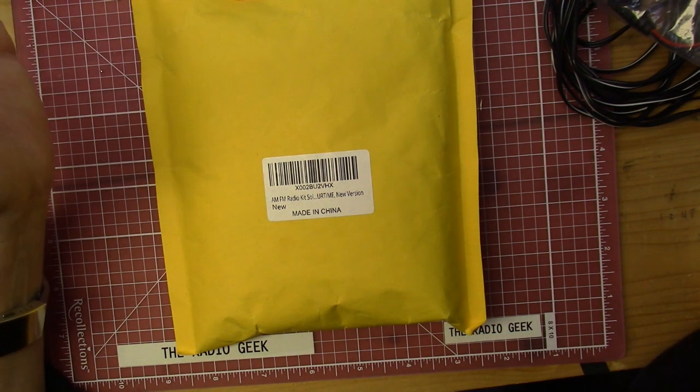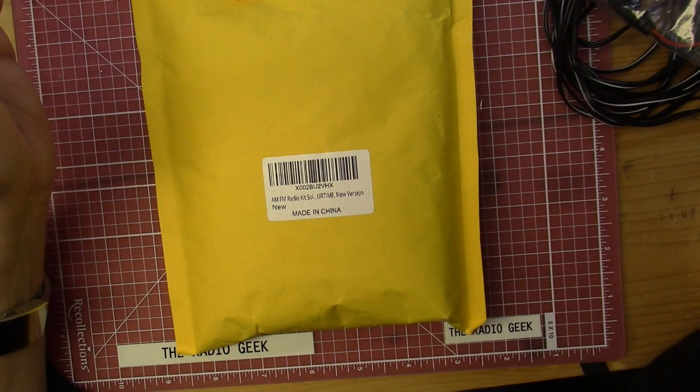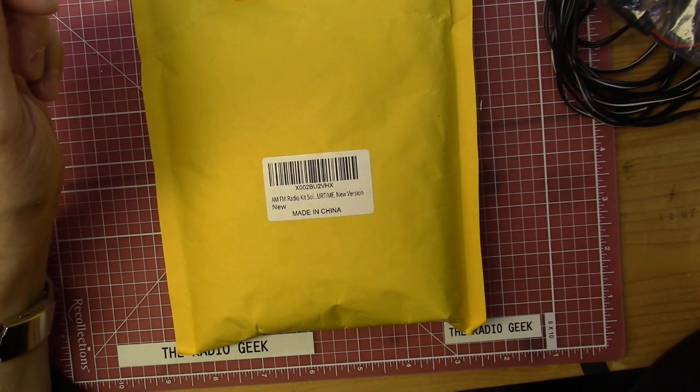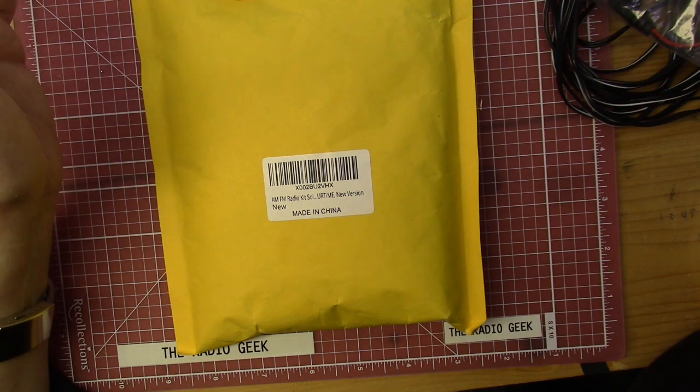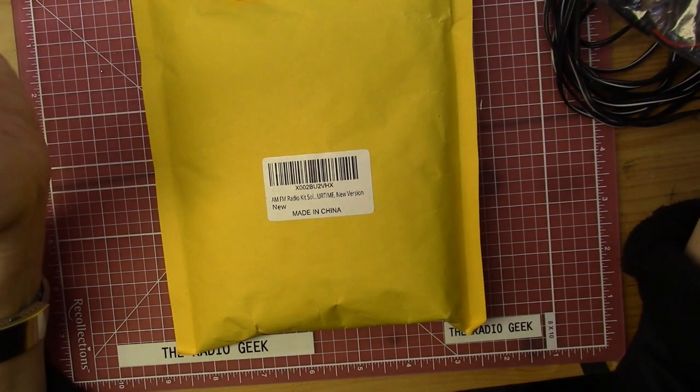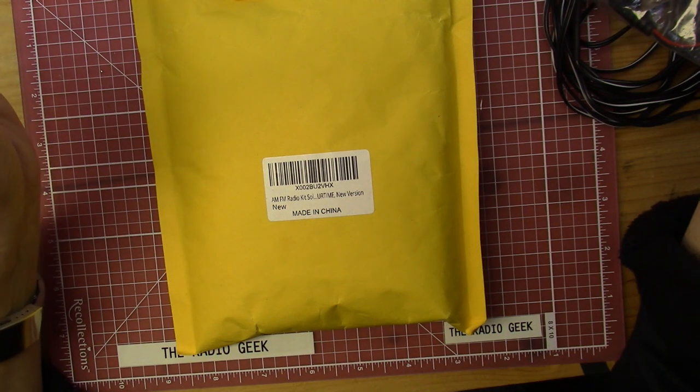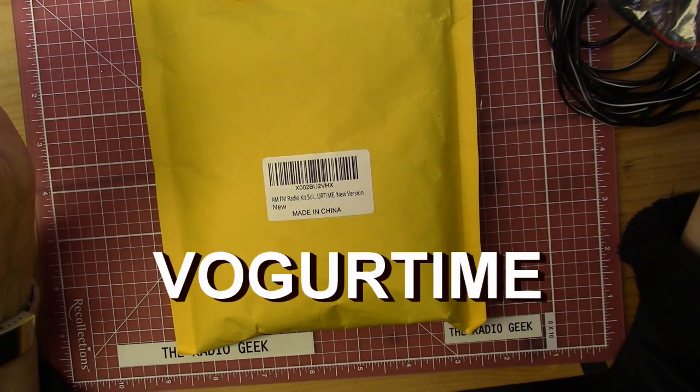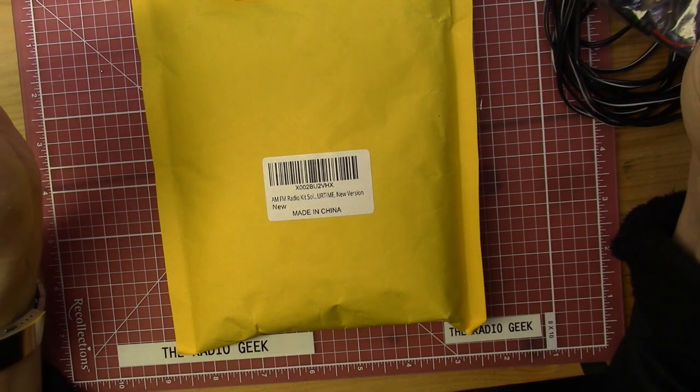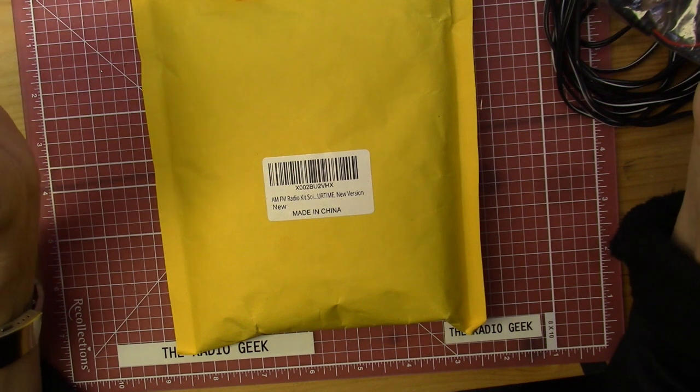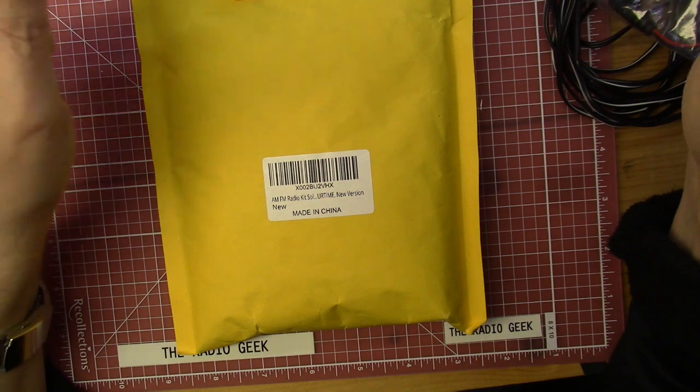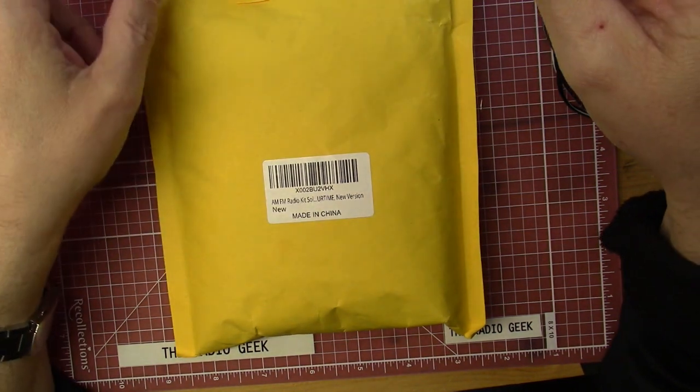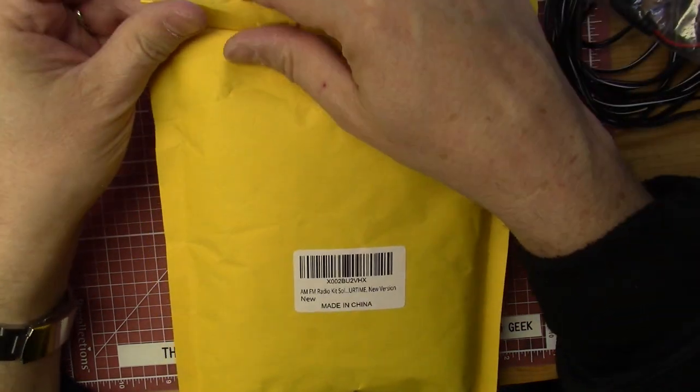So yeah, I'll do that. This is the first time I've ever had anyone send me something for review. All the other videos I've done have always been radios I purchased. This radio was sent to me free by the seller, a company on Amazon called Vogurtime, V-O-G-U-R-T-I-M-E. I'll have a link in the description on the Amazon seller's page. Basically, this is an AM/FM radio kit, so let's see what we get in the package.